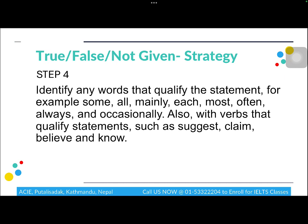There are a few words you should pay more attention to, such as: some, all, mainly, each, most, often, always, and occasionally. These words can completely change the meaning of an entire sentence. For example, if the passage says 'all books are difficult' but the statement says 'some books are difficult,' the meanings are not the same, so be really careful about these quantifier words.